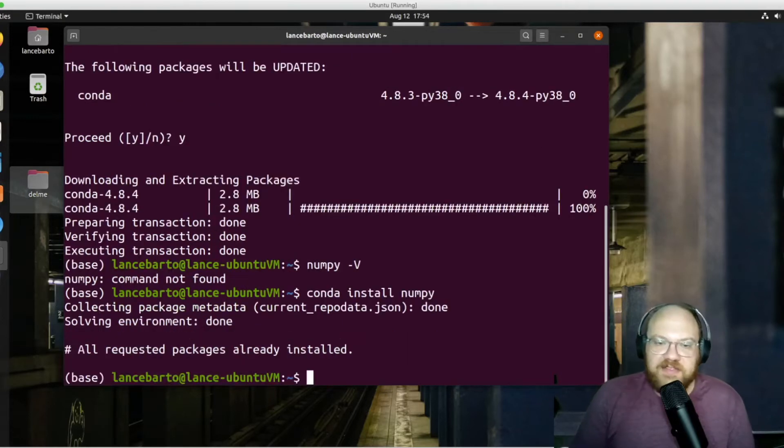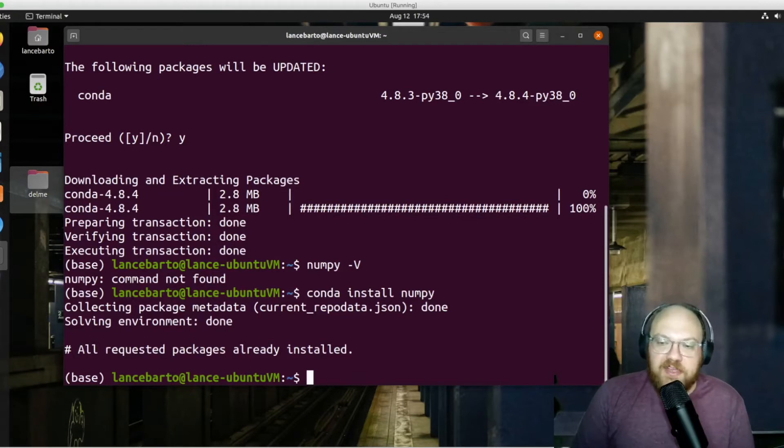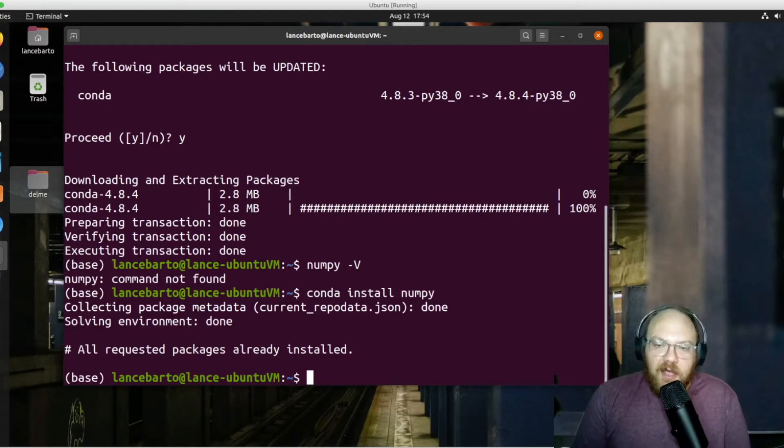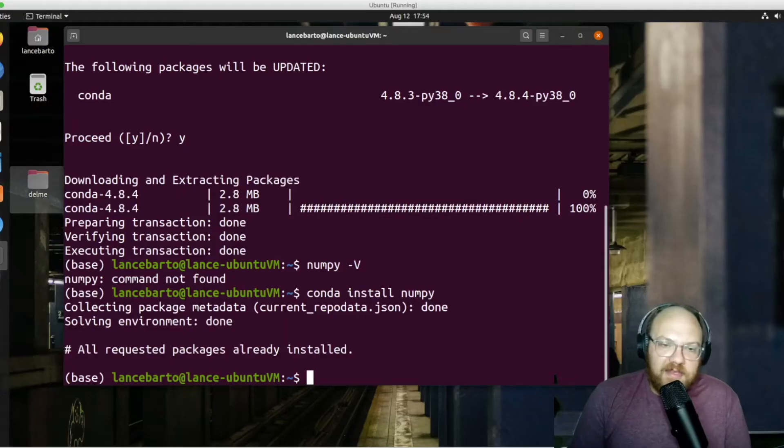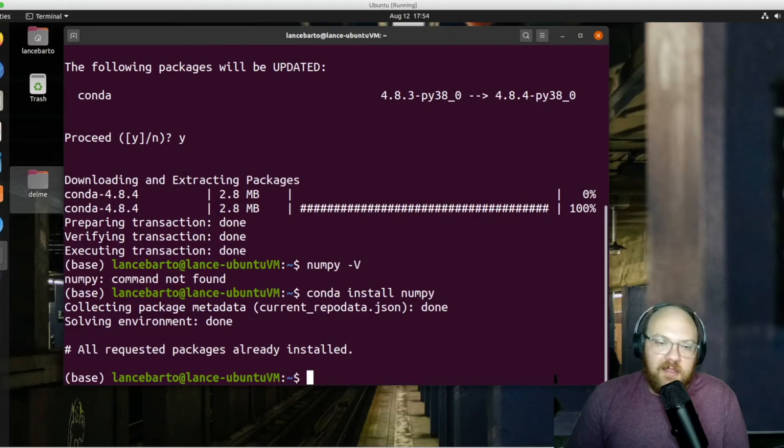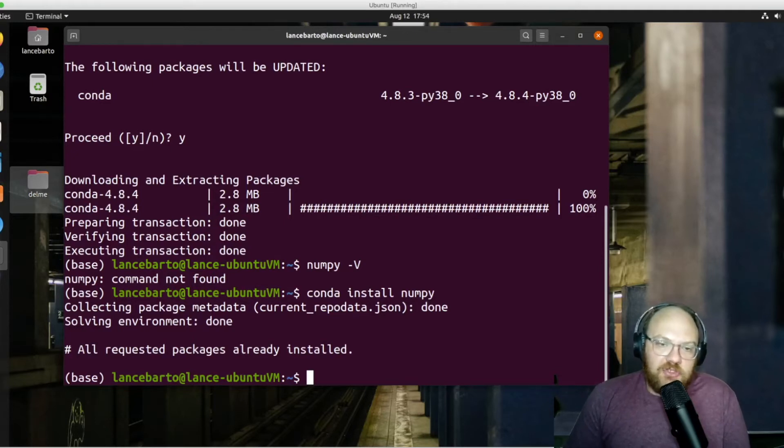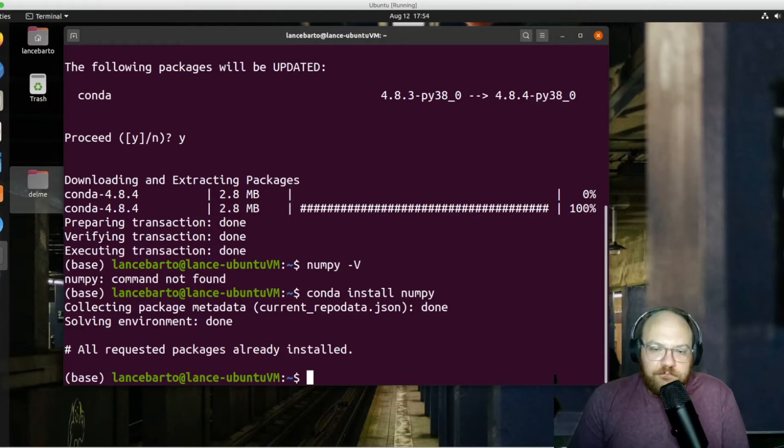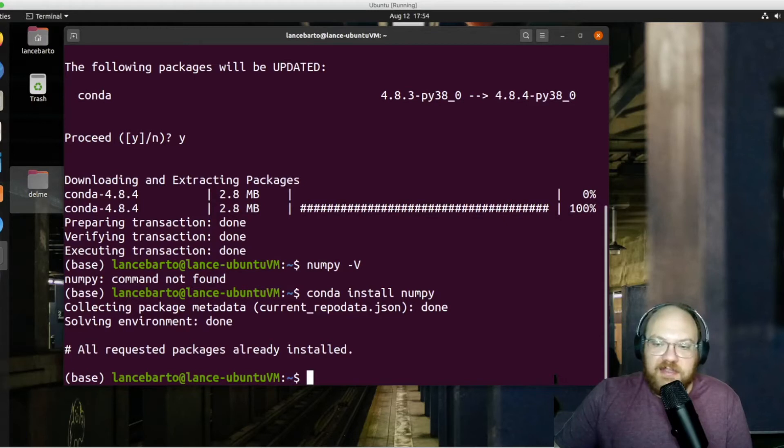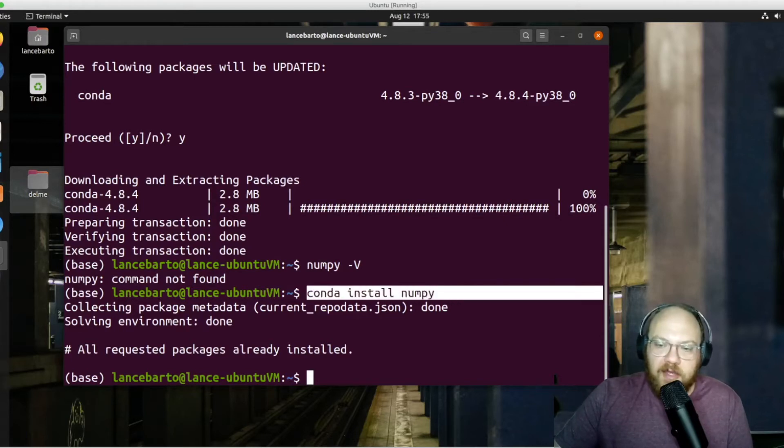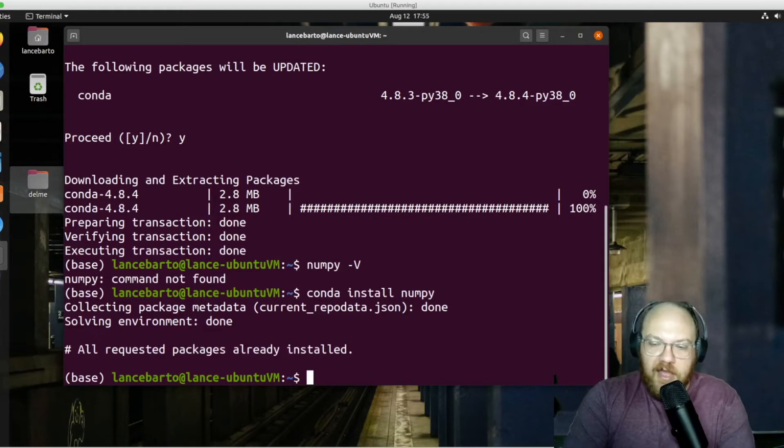Oh, and it says that all requested packages are already installed. And the reason that when I say NumPy -V and it says NumPy command not found, that's because NumPy is a module for Python. So there's actually a Python command that I could run to check the version of NumPy. And we are not going to get into that right now. But I could see that when I tried to do this conda install NumPy, that it is already installed. Now let's use that conda install command.